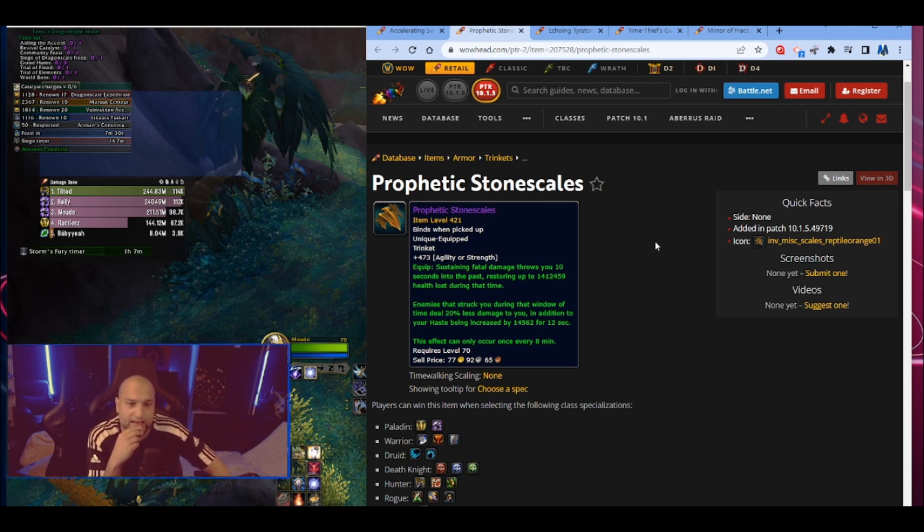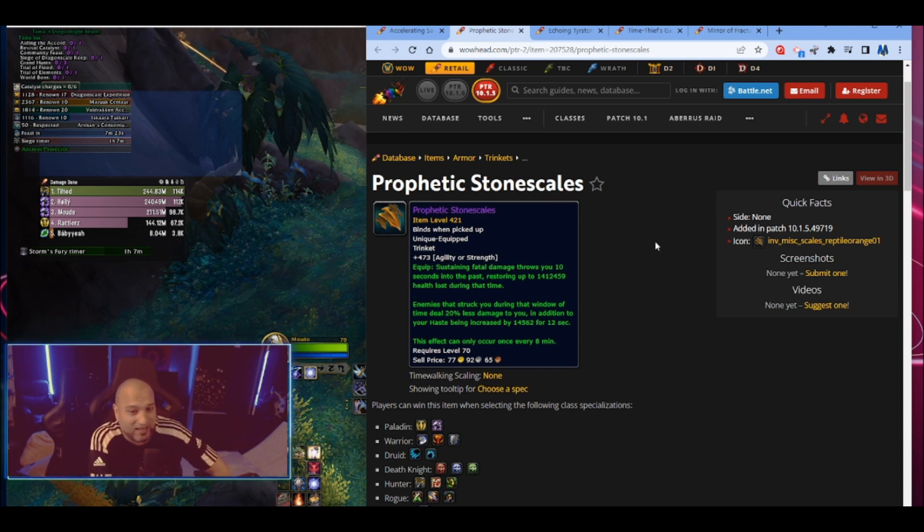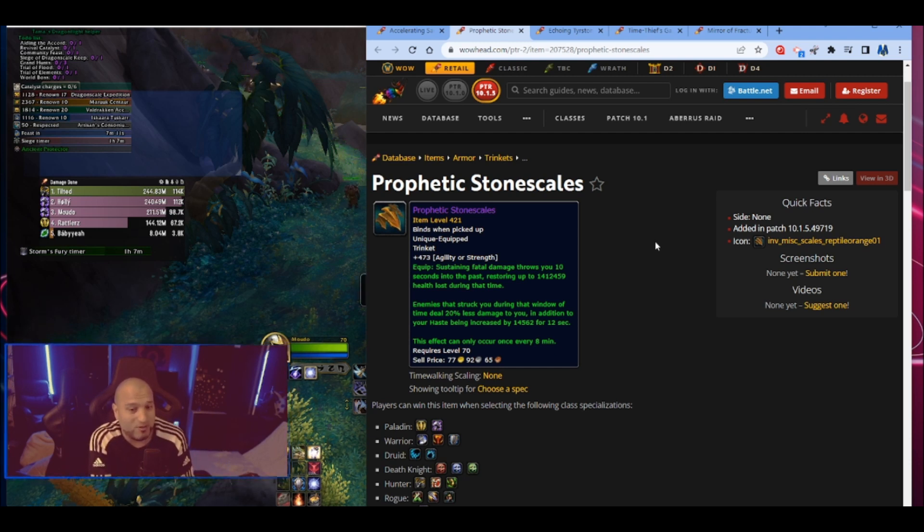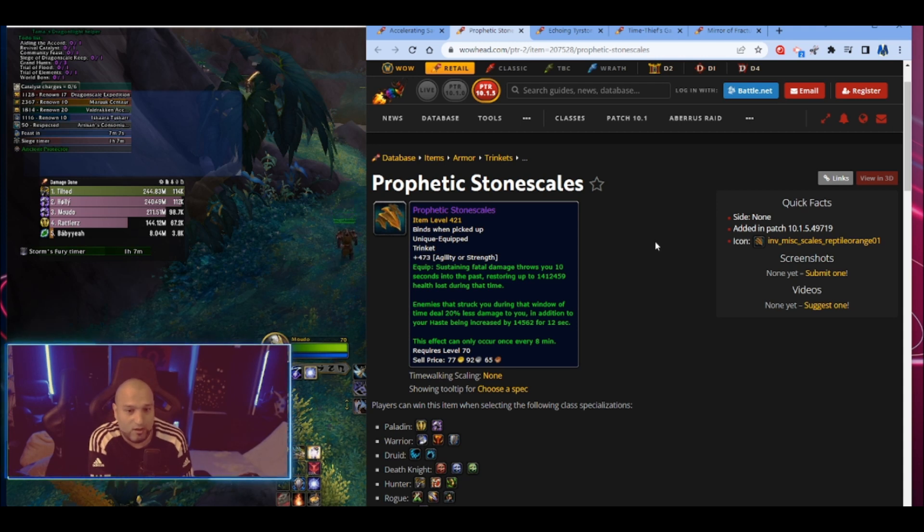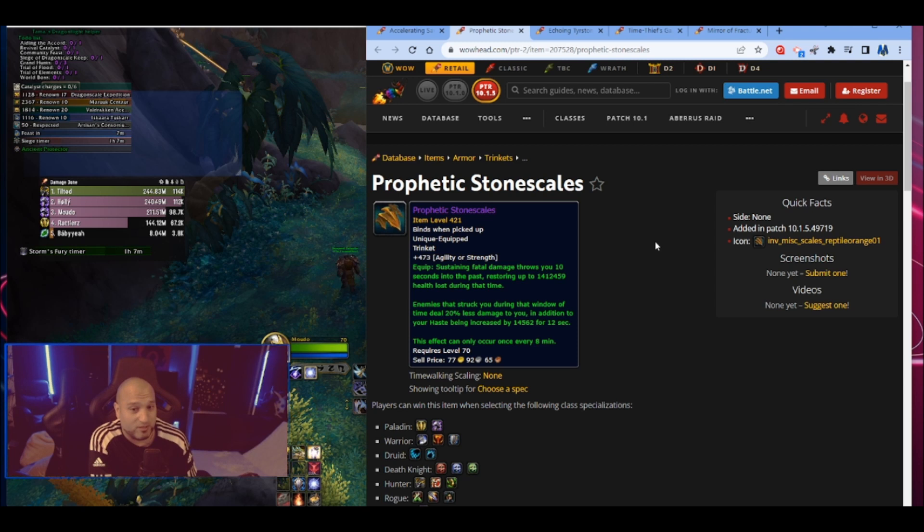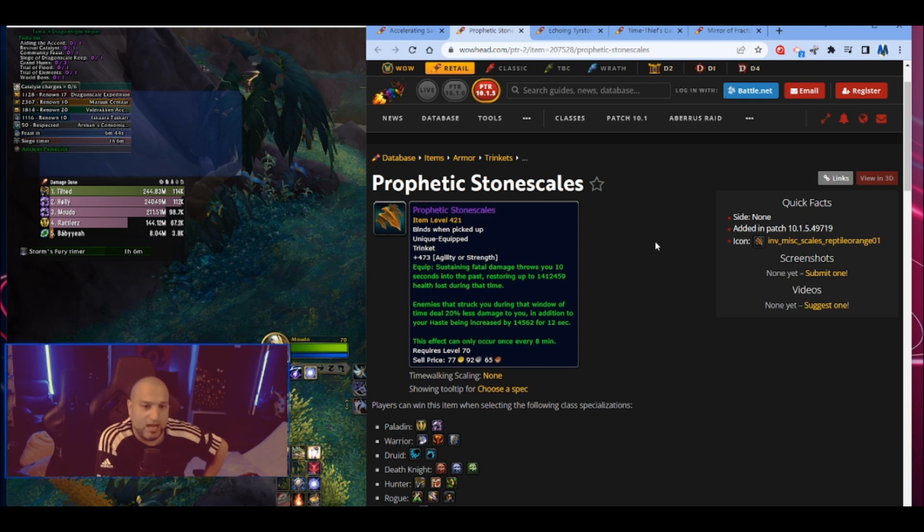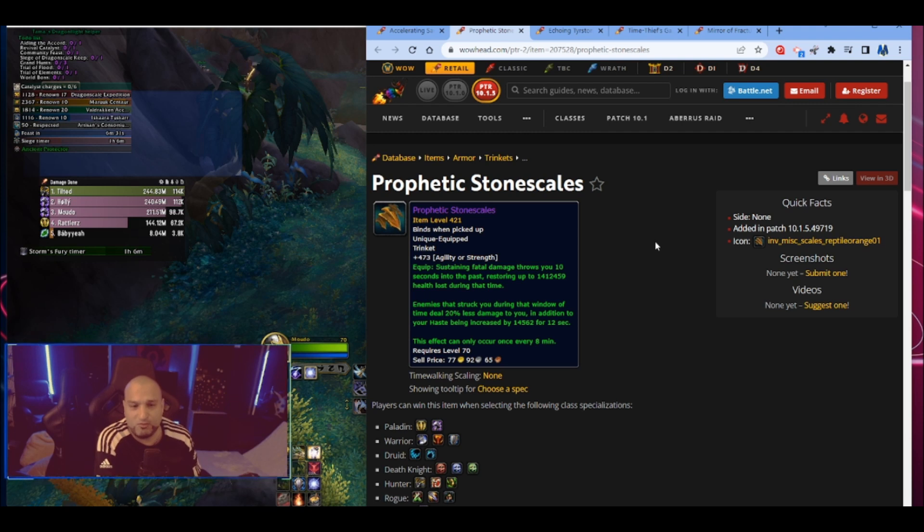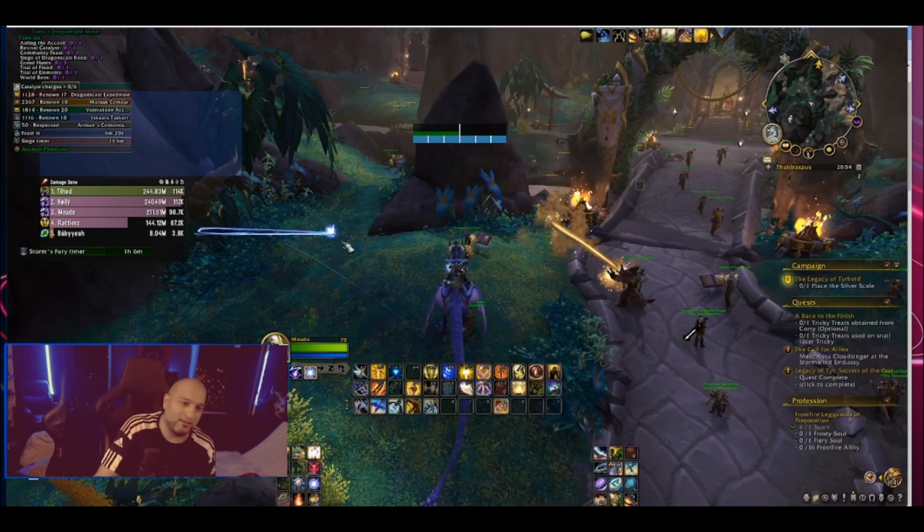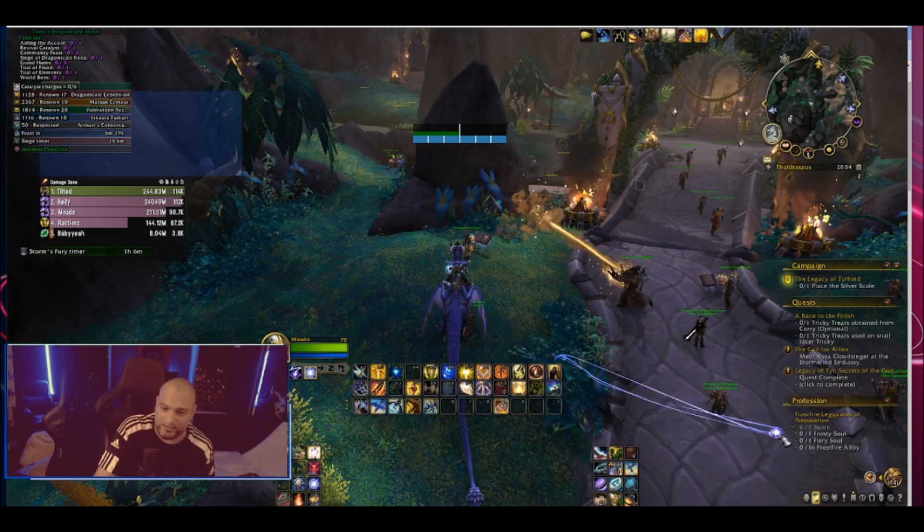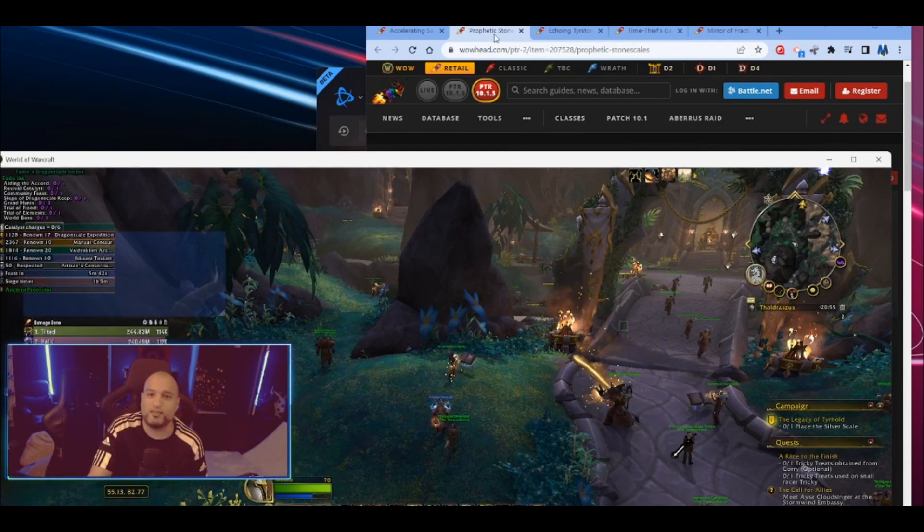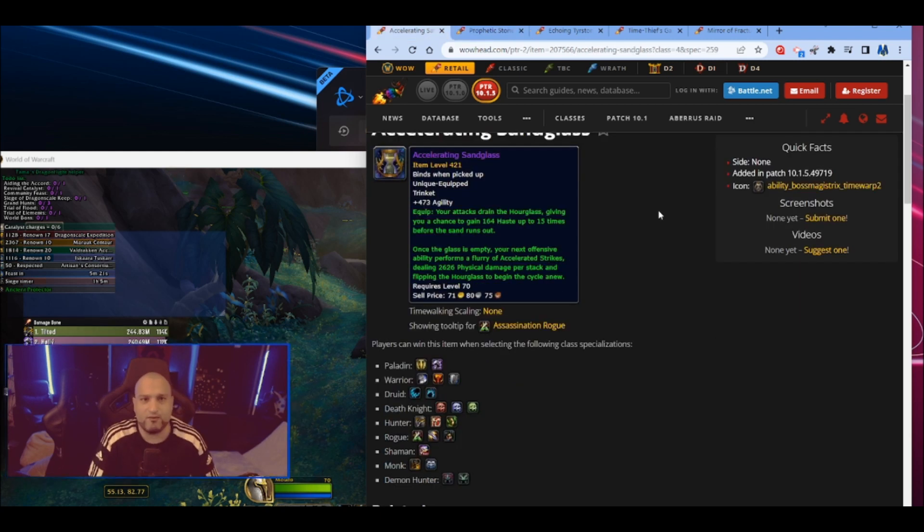Enemies that struck you during that window of time will deal 20% less damage to you. What the hell? In addition to your haste being increased for 12 seconds. Holy damn, how can you do this? Oh, every eight minutes. Wow man, this is a really cool tanking trinket. It's like a cheat death again for everyone that has cheat death. So if I'm a prot paladin, I have my own cheat death, I have a bubble, I have everything. And if I for some reason don't use my bubble or something, or you know, and actually die, I'm not going to die. I get quite a lot of health back, 20% less damage to me. Man, you know how good that is? Ardent Defender is 30% and this gives you 20% during that window of time in addition to your haste being increased as well. Man, this is a really cool trinket.